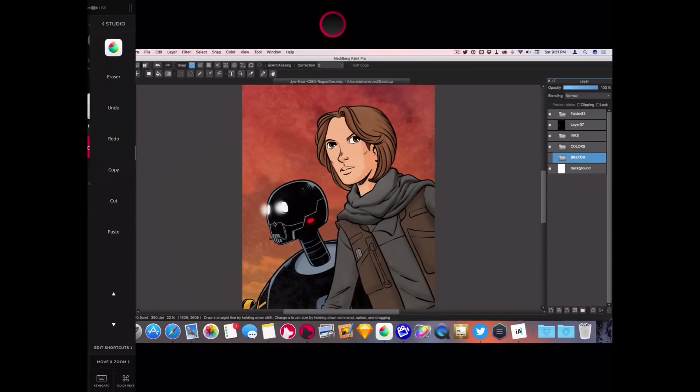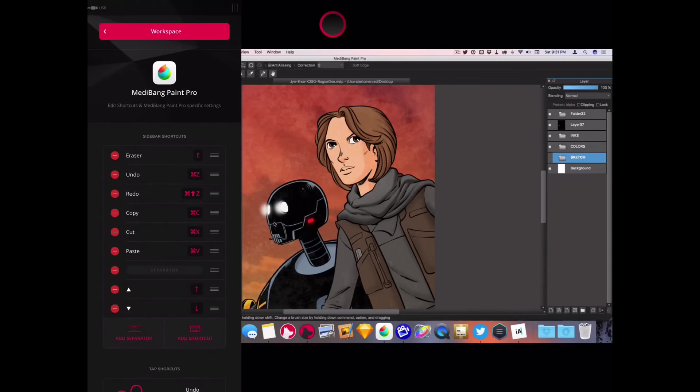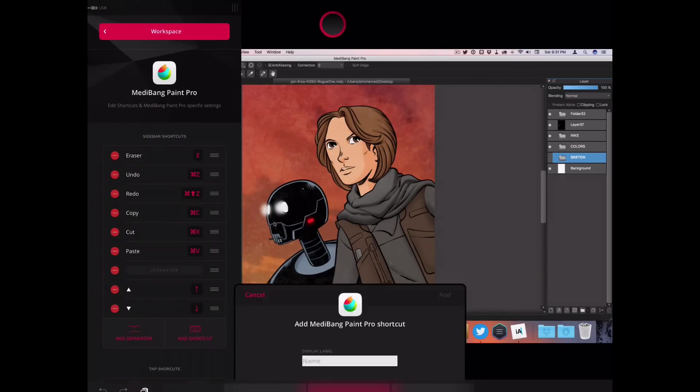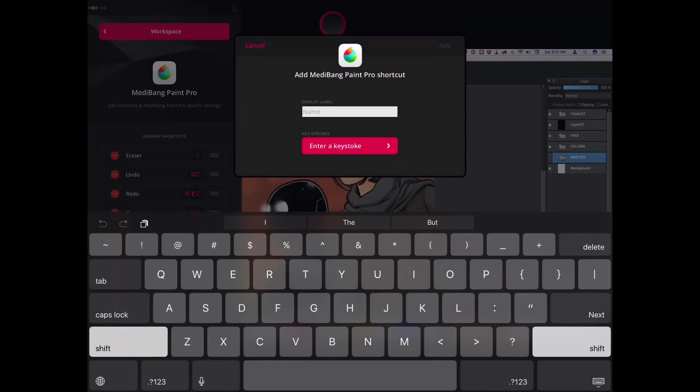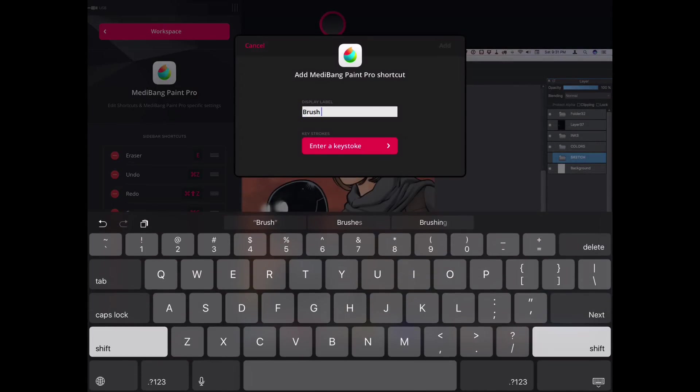Chief among these new additions is a new feature called Workspace. This feature gives you the ability to add custom shortcuts to the sidebar on a per-application basis.